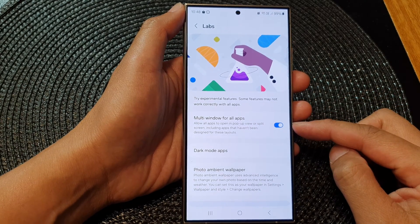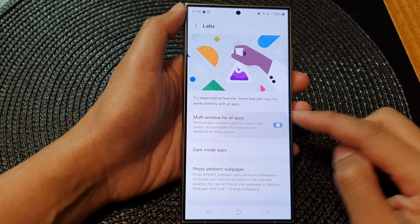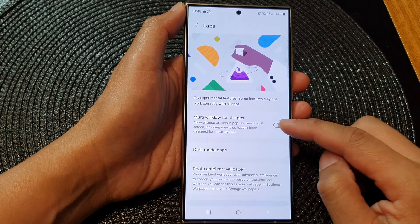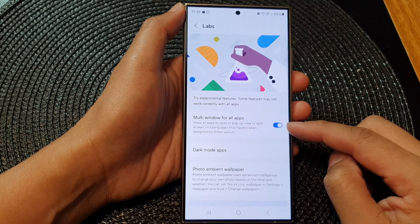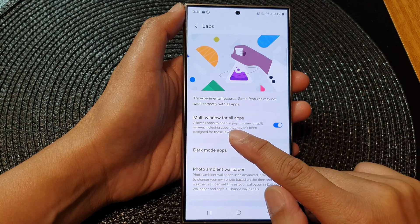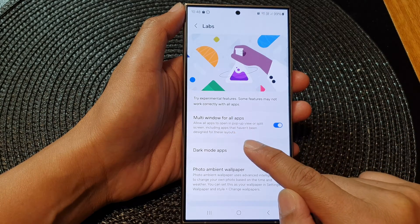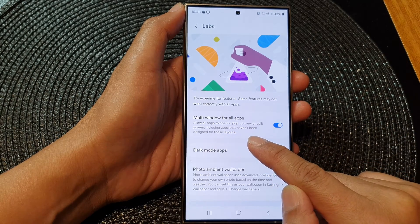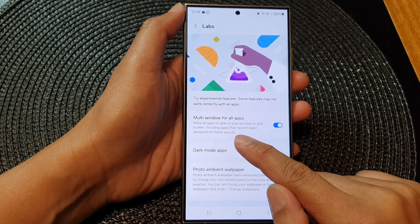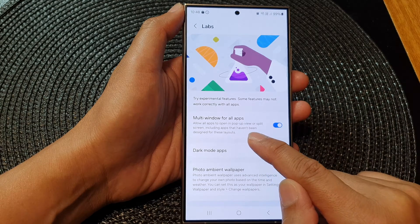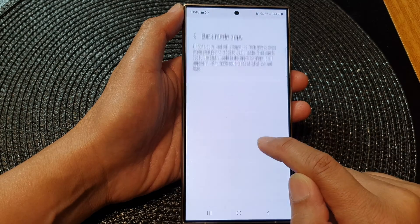Tap on the toggle button to switch this on, or tap on the toggle button to turn it off. When this is on, it allows all apps to open in pop-up view or split screen, including apps that haven't been designed for this layout.